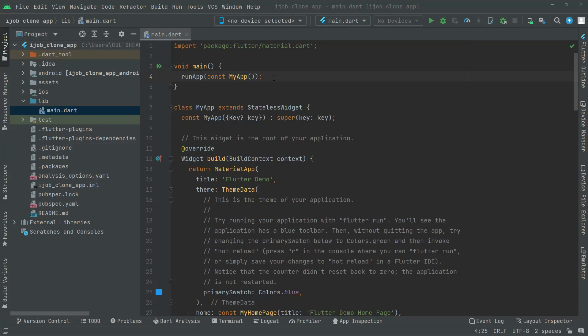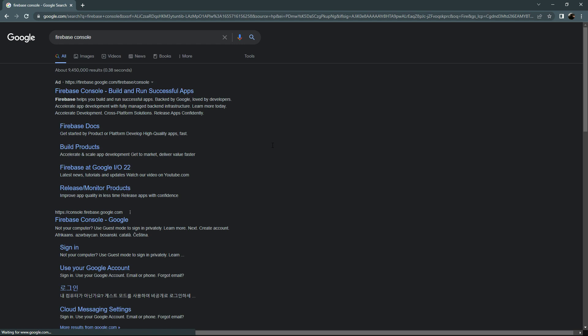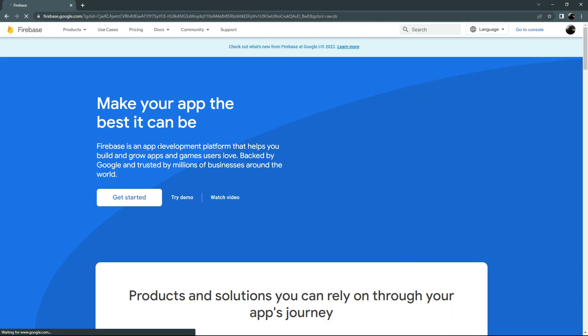Welcome back. In this video we will connect our app to Firebase. First open your browser and search for Firebase console, then open the first result — Firebase console — and click on Get Started.